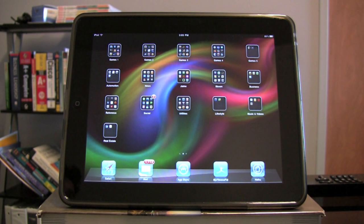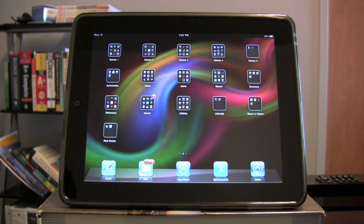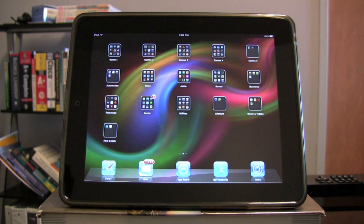Hi, I'm Michelle with Mile High Automation. I want to show you how you can control your home automation system from any room in your house and from anywhere in the world using your iPad, iPod Touch, or iPhone.